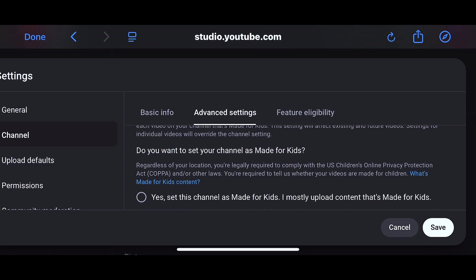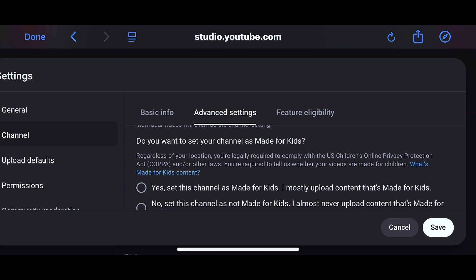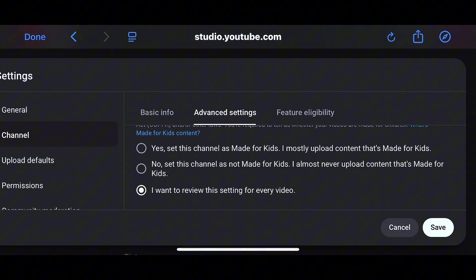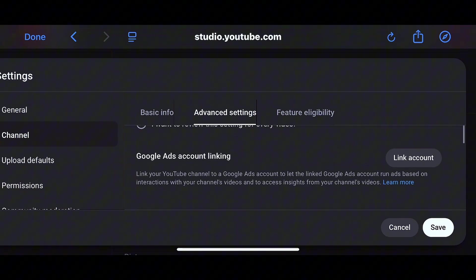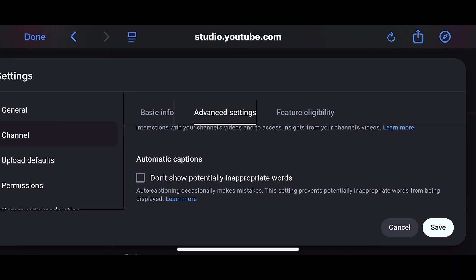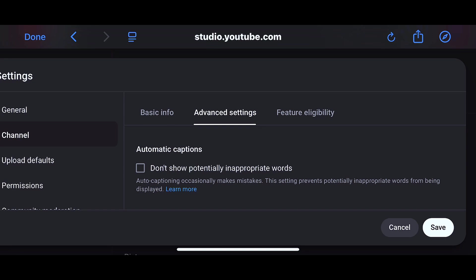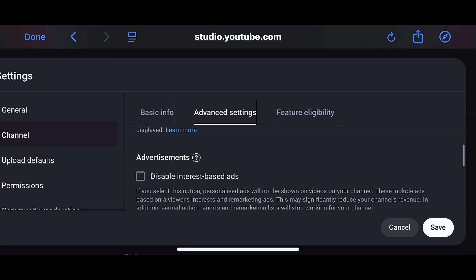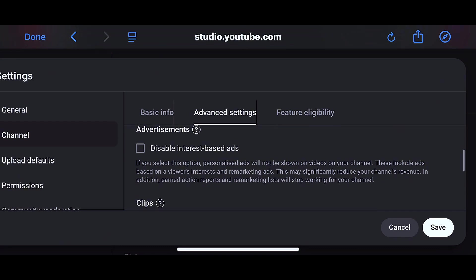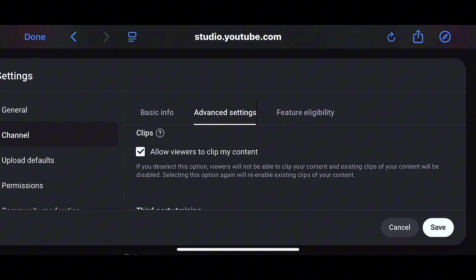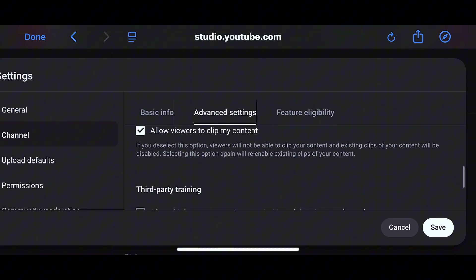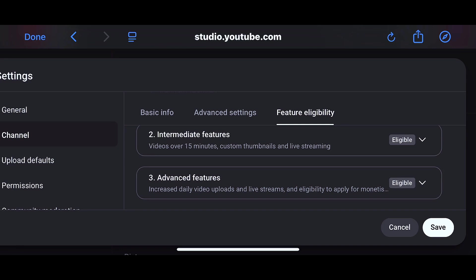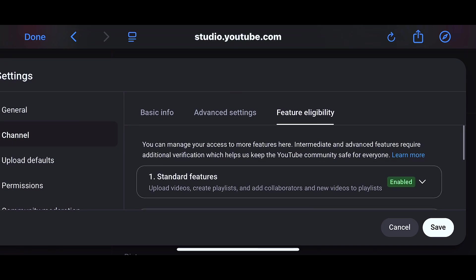If you move to 'Advanced settings,' this one is very important. Anytime you want to make a post, YouTube always asks if your channel is made for kids. If your channel is not made for kids, just click 'No' and set it so YouTube won't keep asking you every time you post a video. The next one is 'Google Ad Accounts Linking' — this is for if you are trying to run ads. Then there's 'Automatic Captions' — turn it on if you don't want YouTube to show potentially inappropriate words said in your video. Under 'Advertisements,' please don't disable this because when you get monetized you'll be earning from those ads. Then there's 'Clips' — this controls whether people can clip parts of your video and repost them.